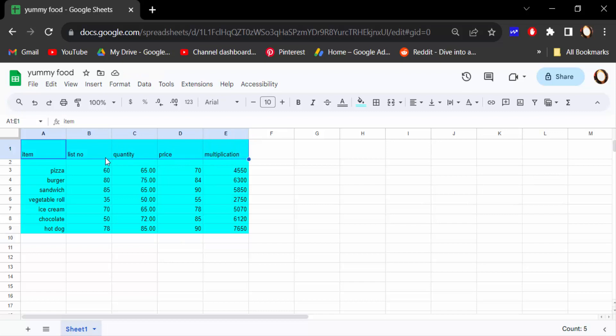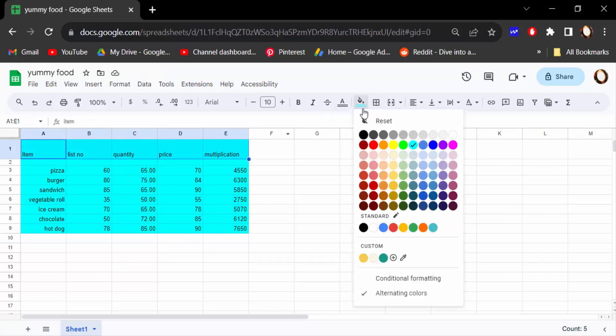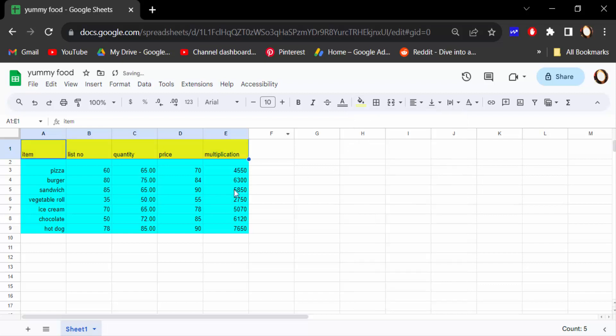Again you have to change this color of this column cells, so firstly select this column.